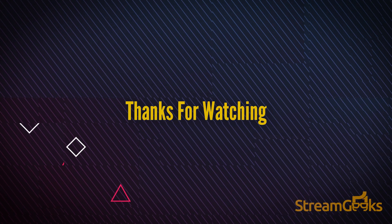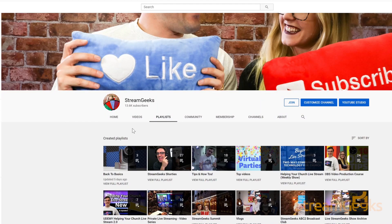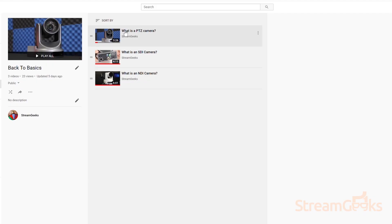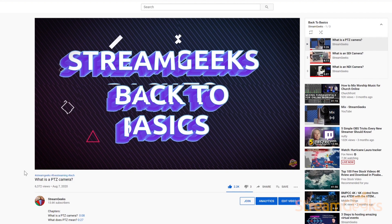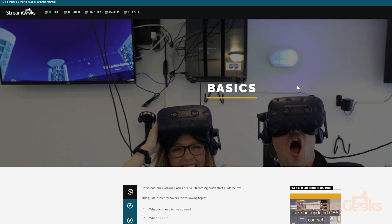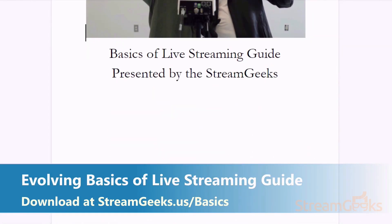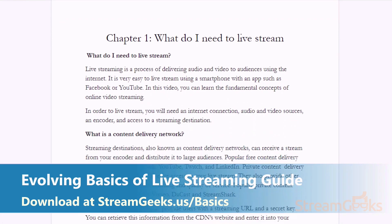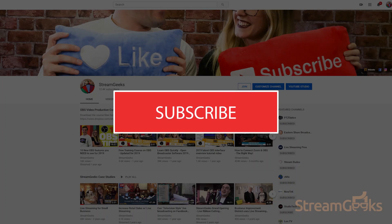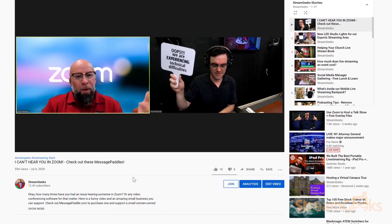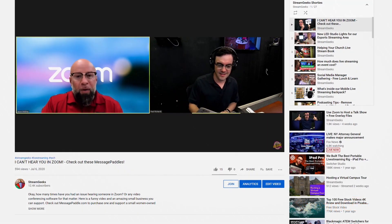That's how you live stream a Zoom meeting. You can learn more about live streaming with the Stream Geeks Back to Basics live streaming video content on our YouTube channel. Plus, you can download our ever-evolving Basics of Live Streaming Quick Start Guide available at streamgeeks.us/basics. Don't forget to subscribe, because you won't become a video production expert overnight and we want to help. Let us know if you have any questions in the comments below.